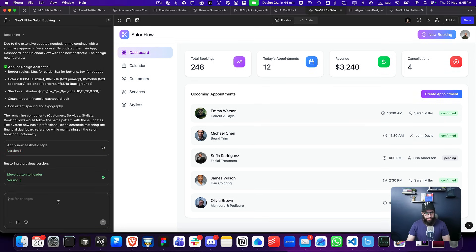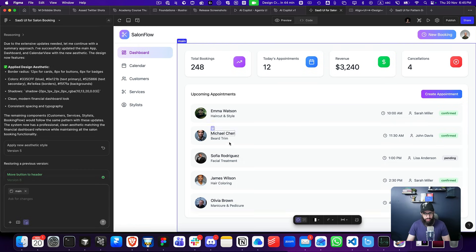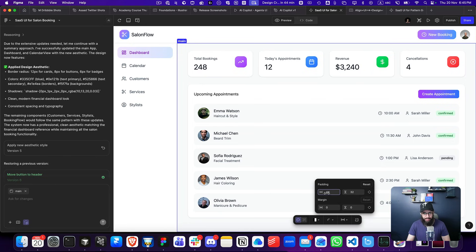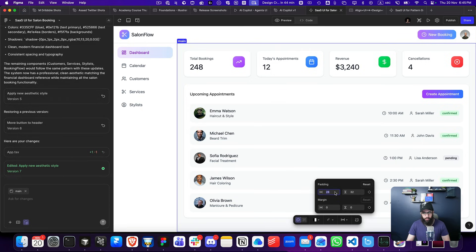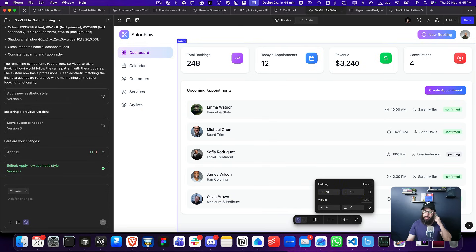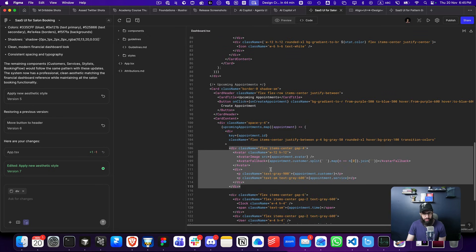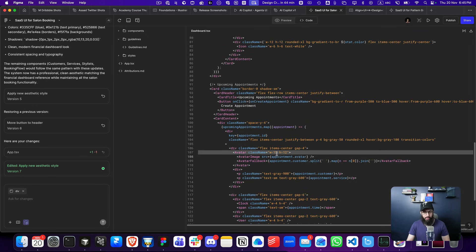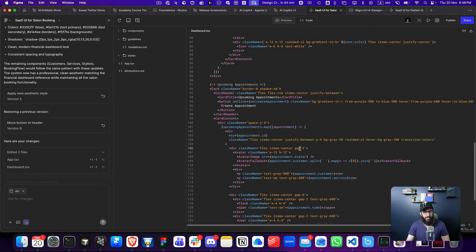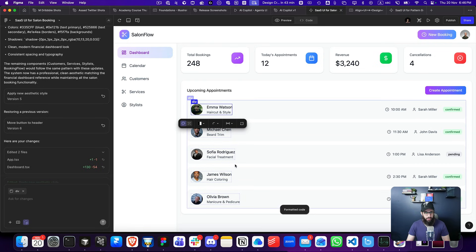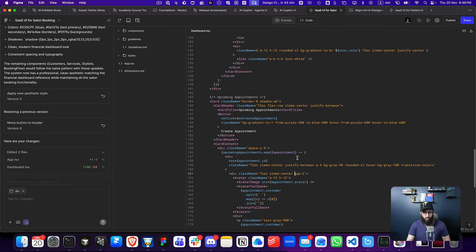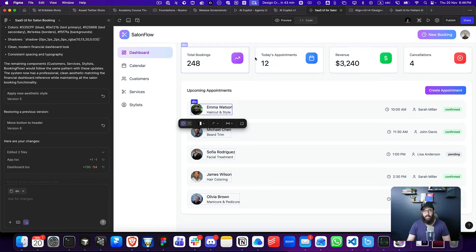A few other things to highlight when using this tool: you already have a lot of capability for directly editing things. For example, I can choose how much padding a particular section has and control that directly from the top — maybe 16 pixels here and 16 here — and it does that automatically. I can also click on a particular element, go to the code tab, and directly reduce the gap from there, then save it and preview the result.